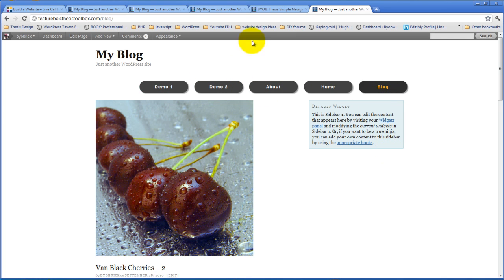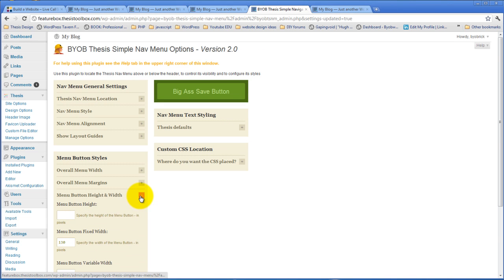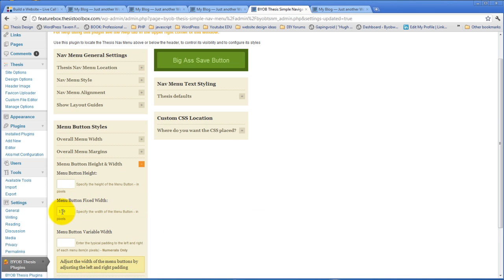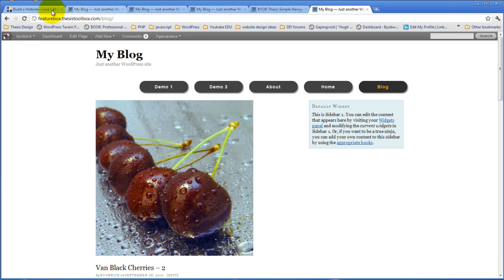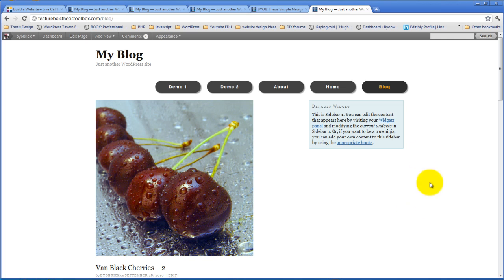In fact, let's make those menu buttons just a little bit smaller. Menu height and width. Let's make them 120. There we go. Okay. So our menu buttons are smaller and they're floated off to the right.